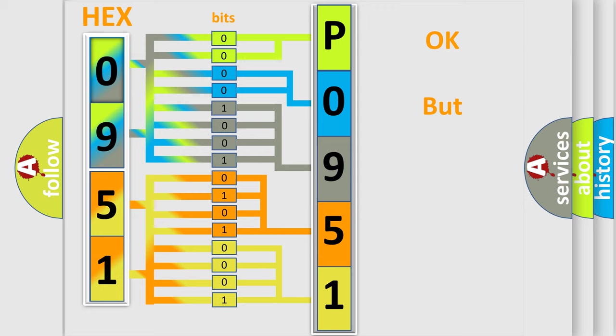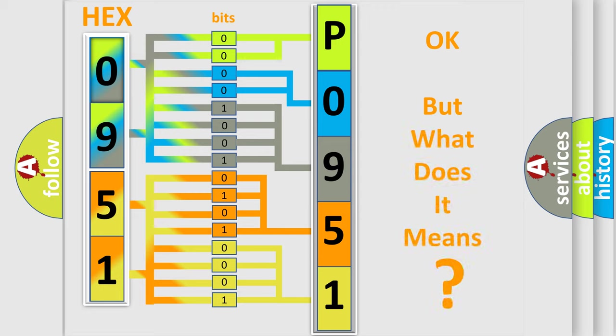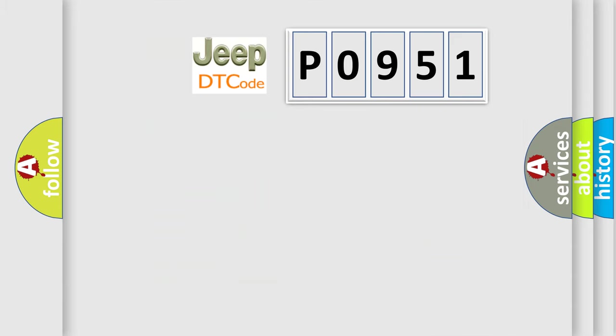We now know in what way the diagnostic tool translates the received information into a more comprehensible format. The number itself does not make sense to us if we cannot assign information about what it actually expresses. So, what does the diagnostic trouble code P0951 interpret specifically for Jeep car manufacturers?